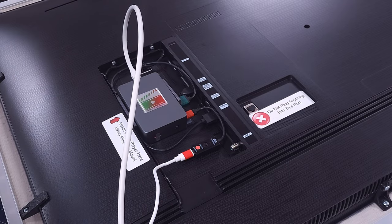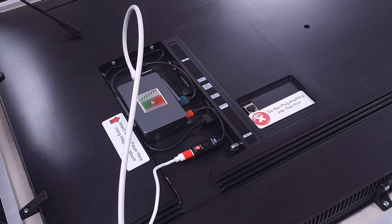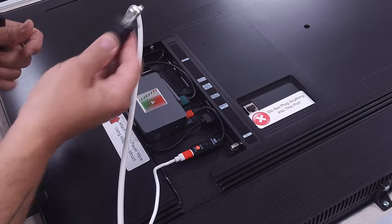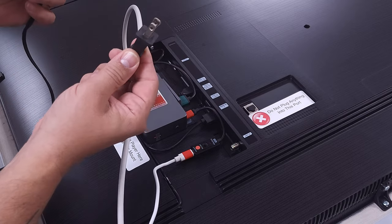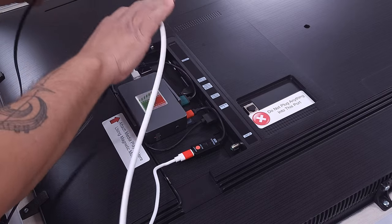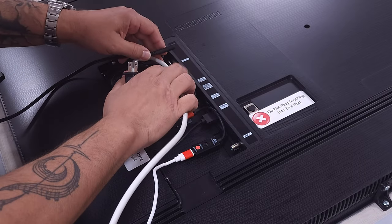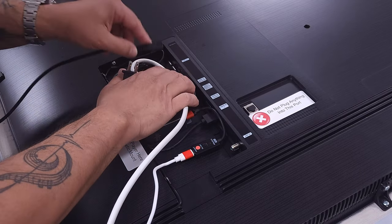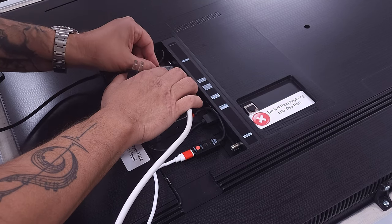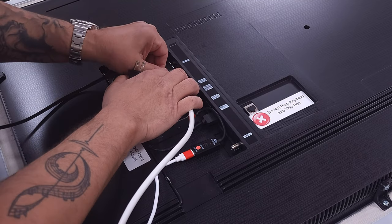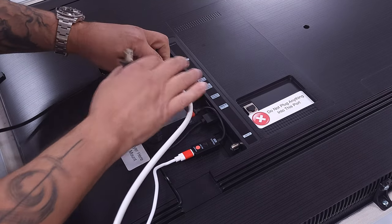And lastly, you will take the power cord for the board and you will plug it in right here where the power adapter plugs in.